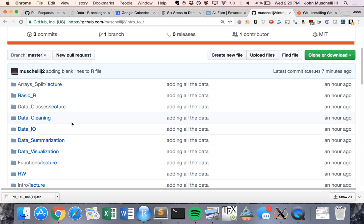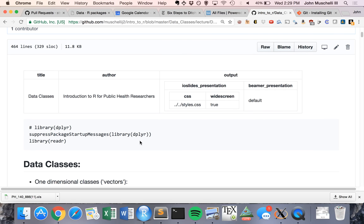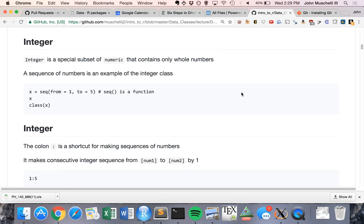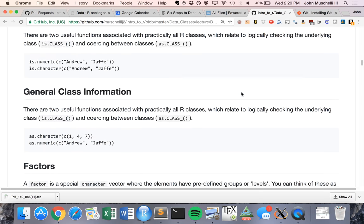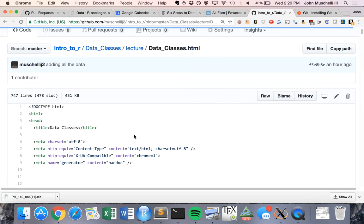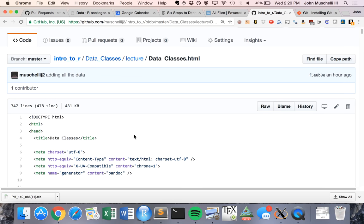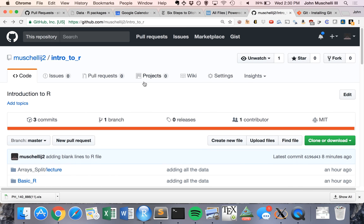One nice thing is that if something is written in Markdown or RMarkdown, GitHub will try to render it. RMarkdown will render — even with the YAML header specifying things — but it will not execute your code. And oddly, HTML isn't rendered directly on GitHub either.